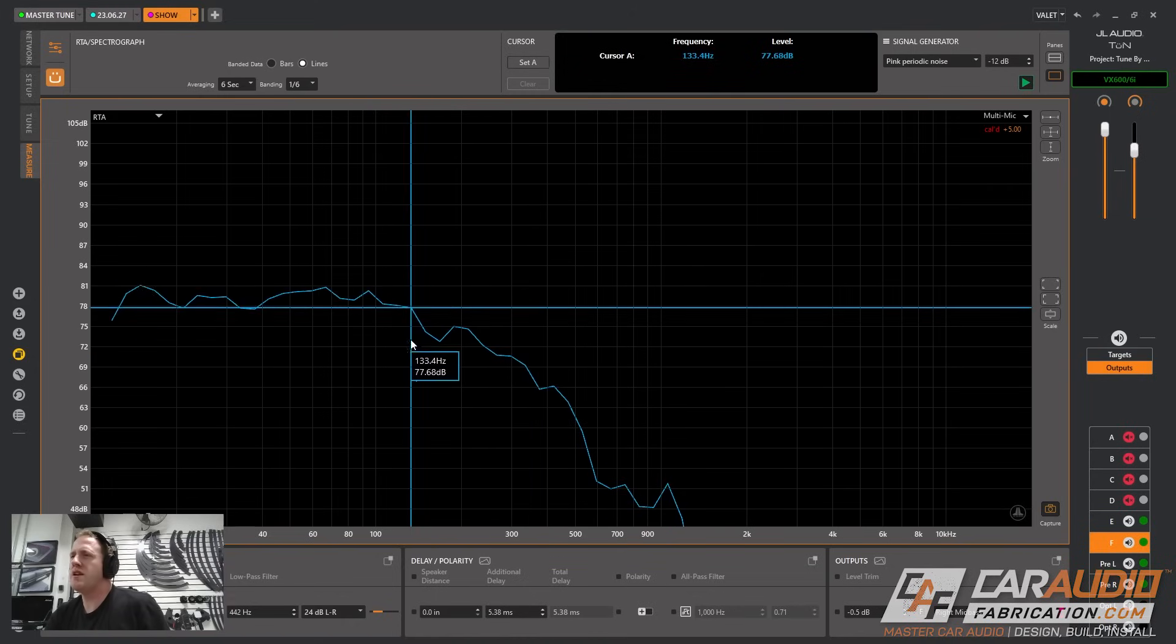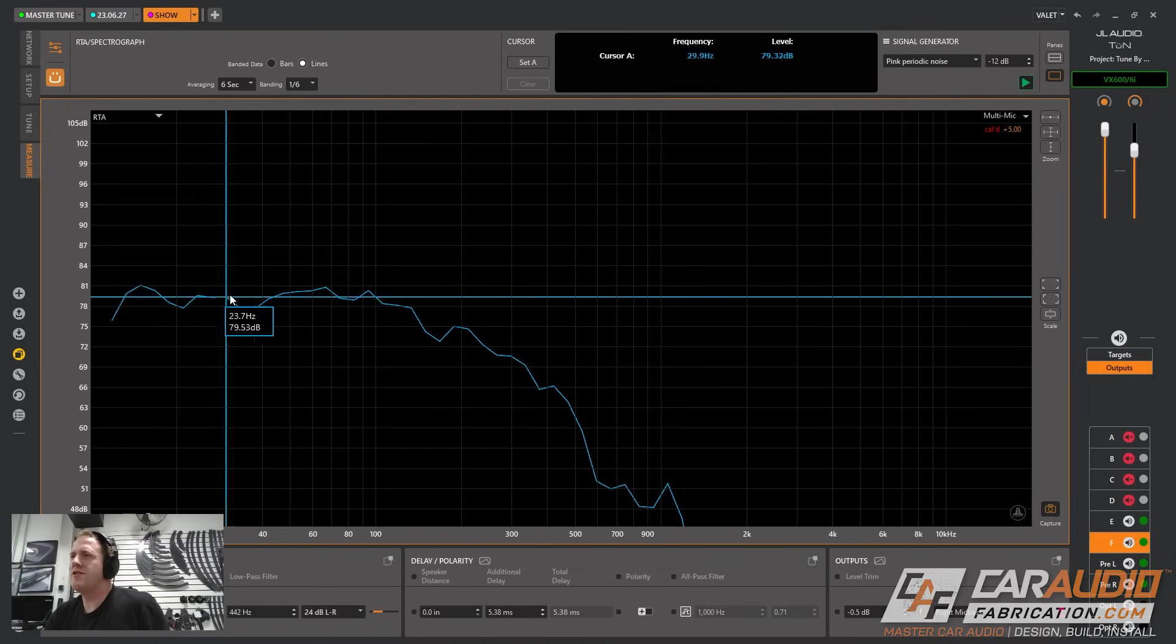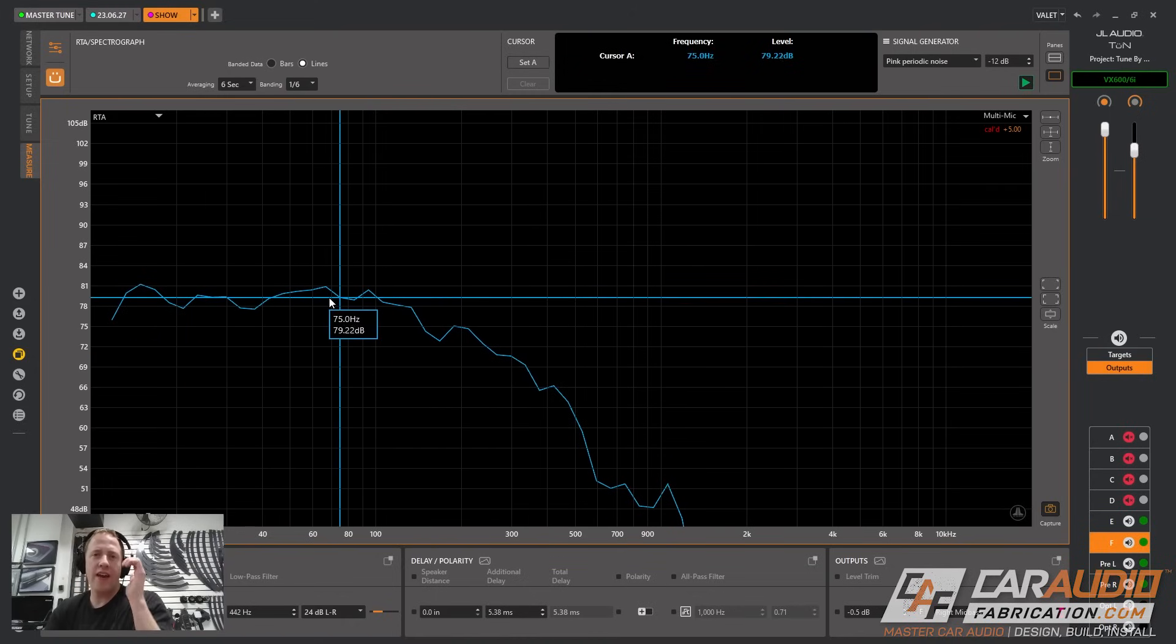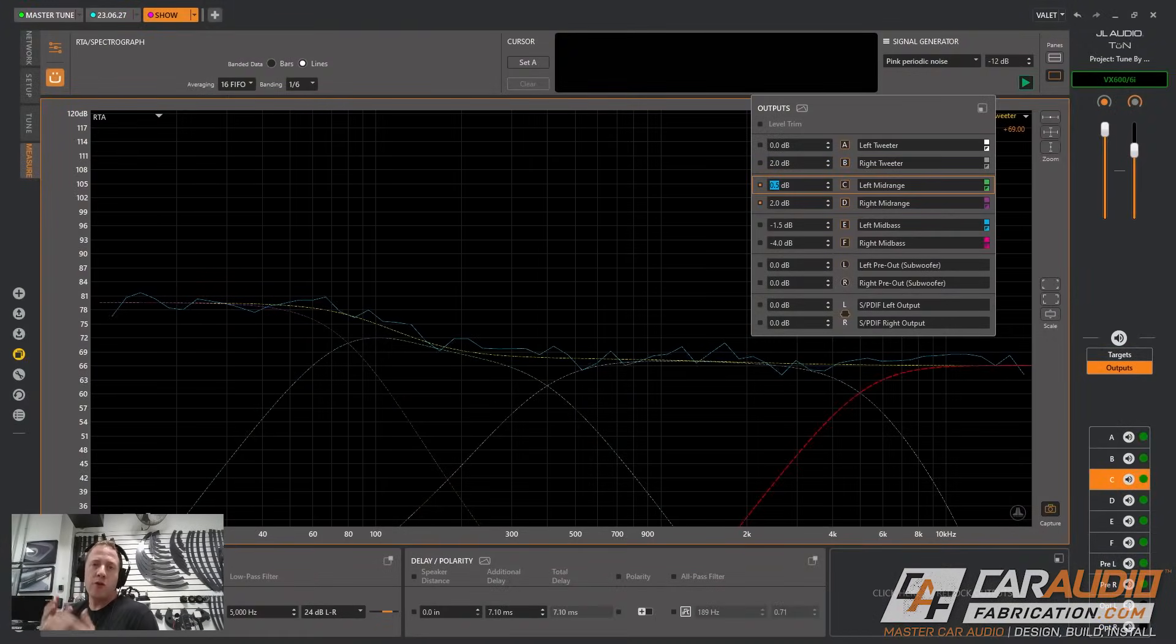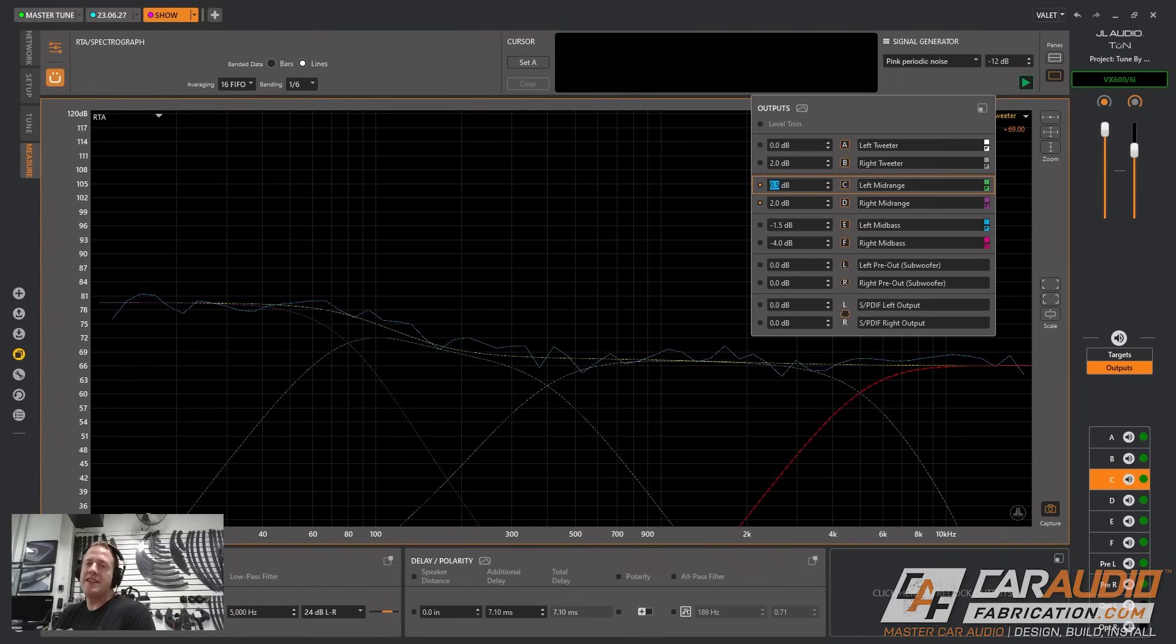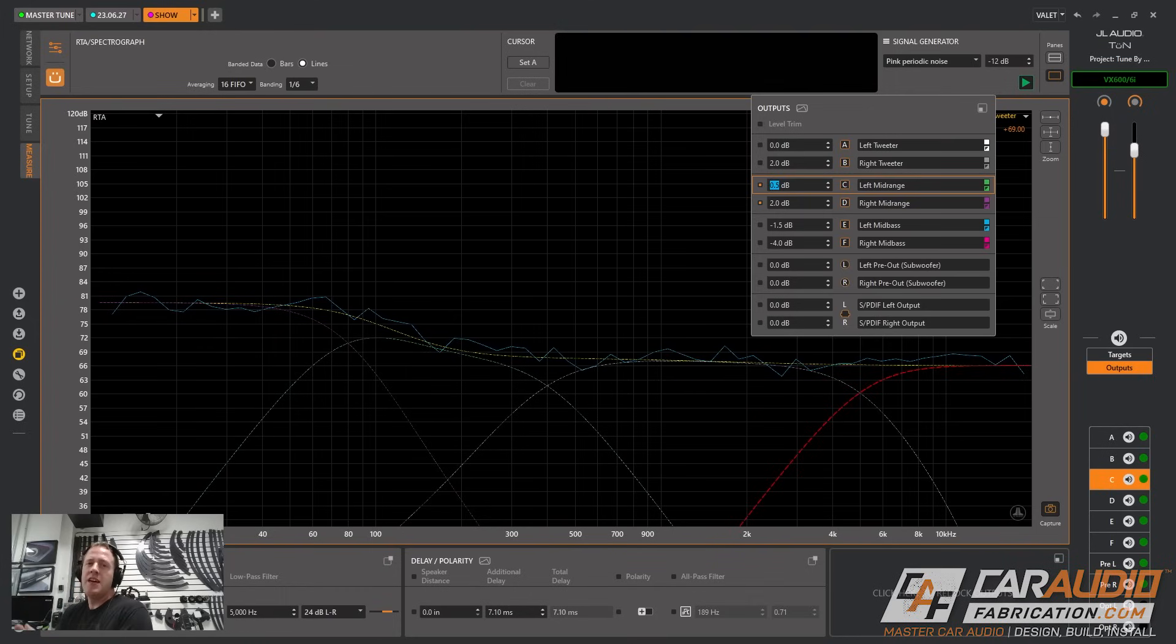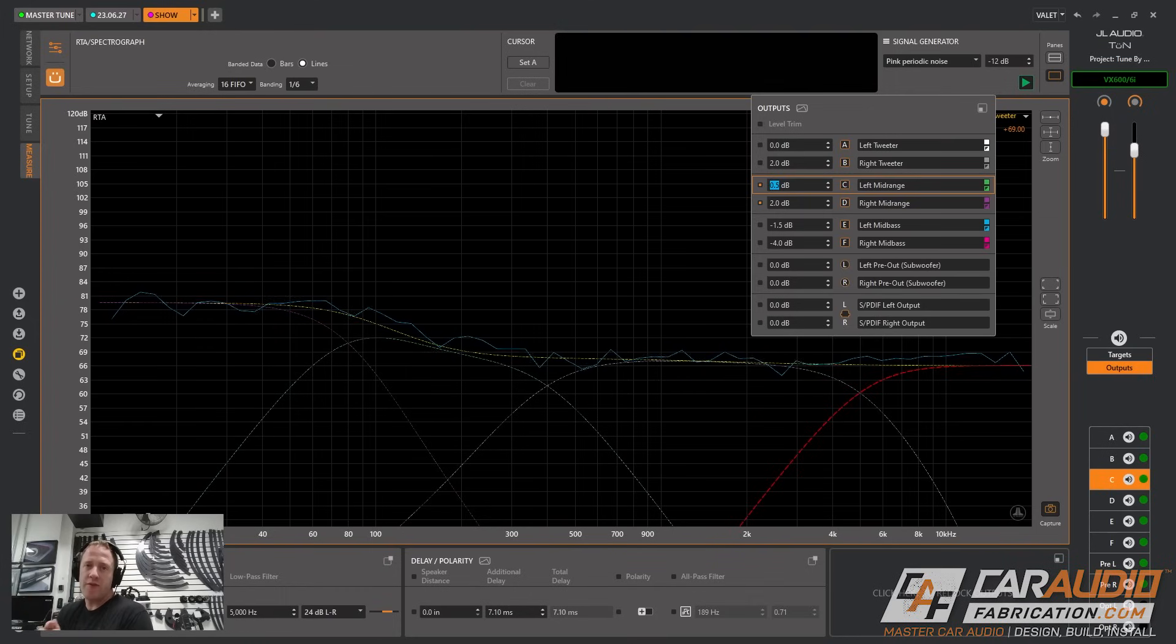For a full tune we would continue that process until everything matches up to our target curve. If you guys want to see a full detailed video I did on the full tuning process, I have that linked up in the corner of the screen.